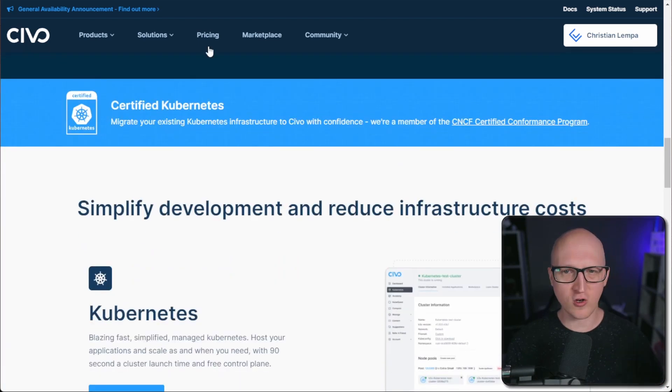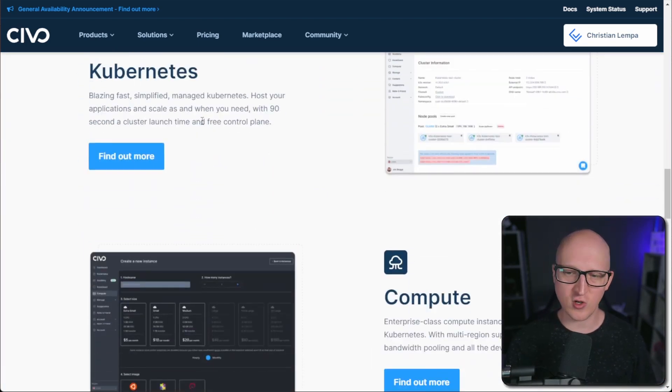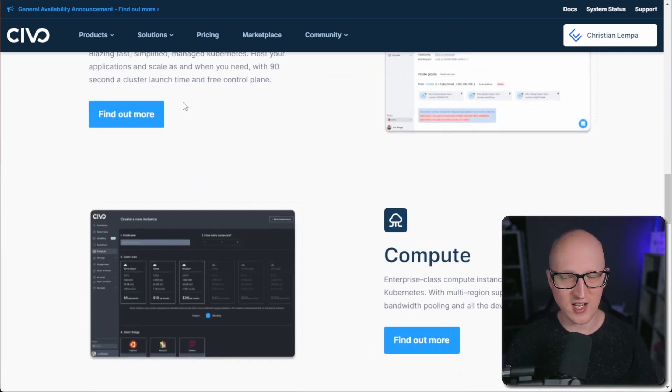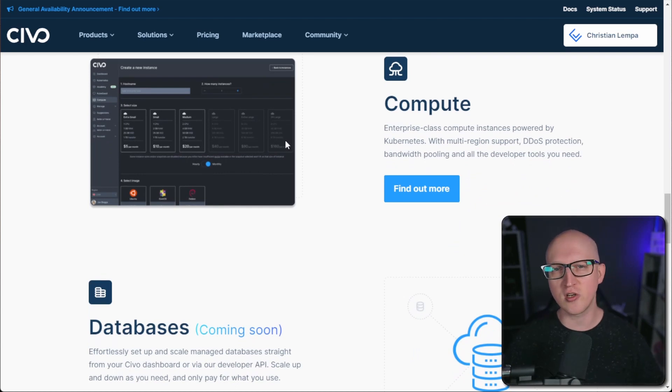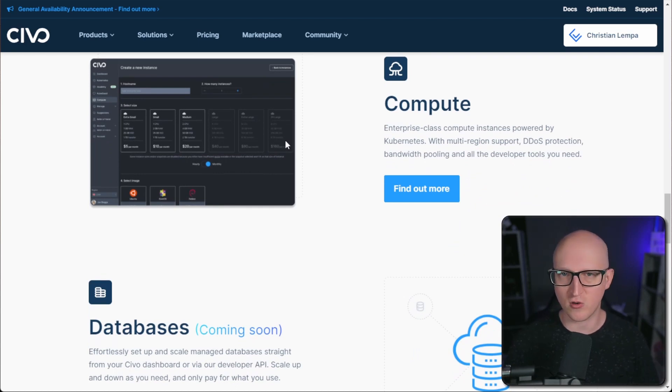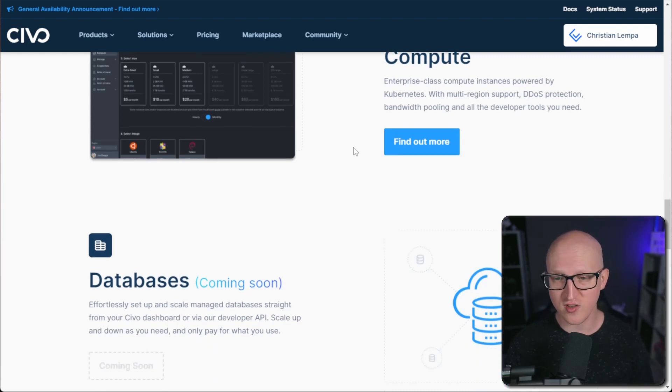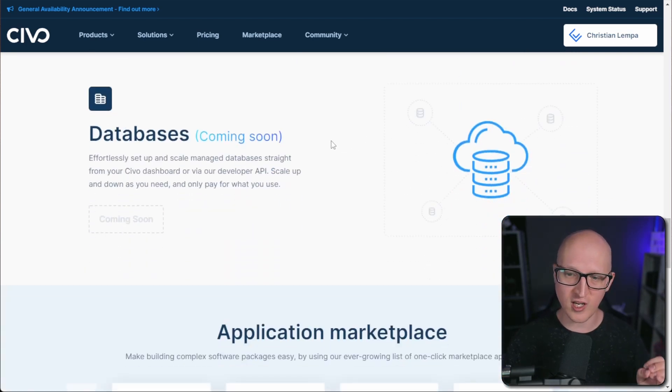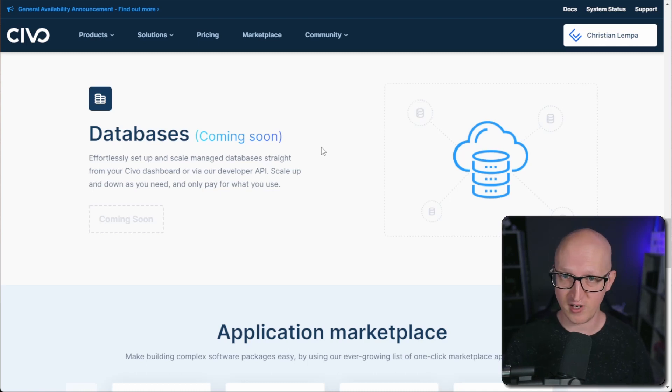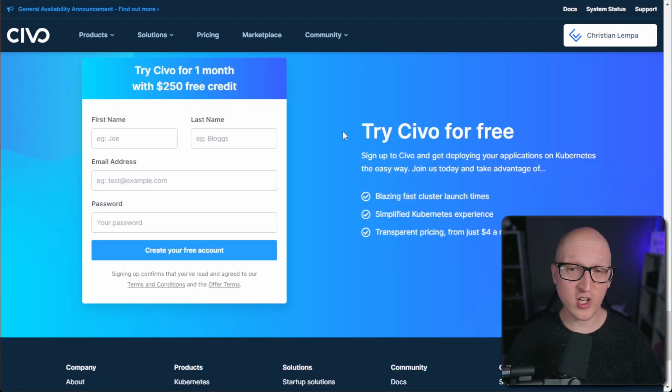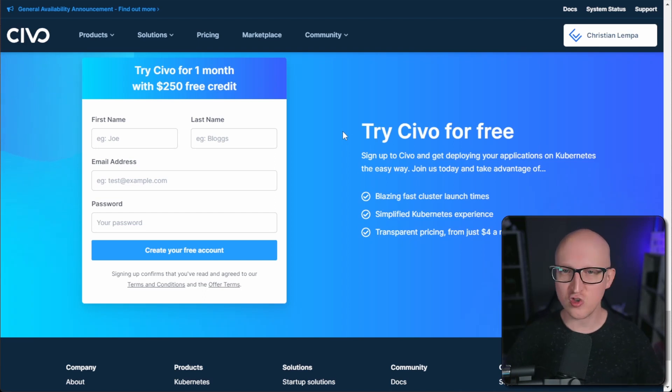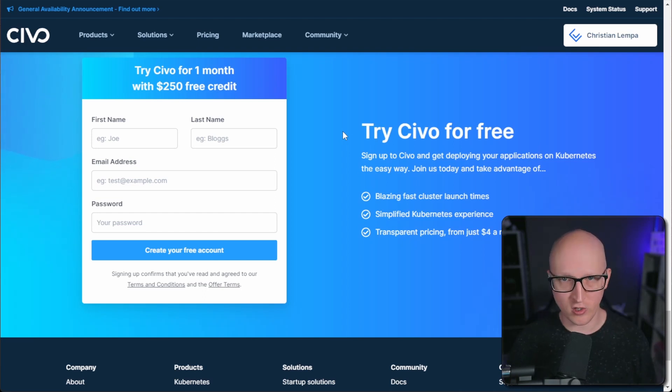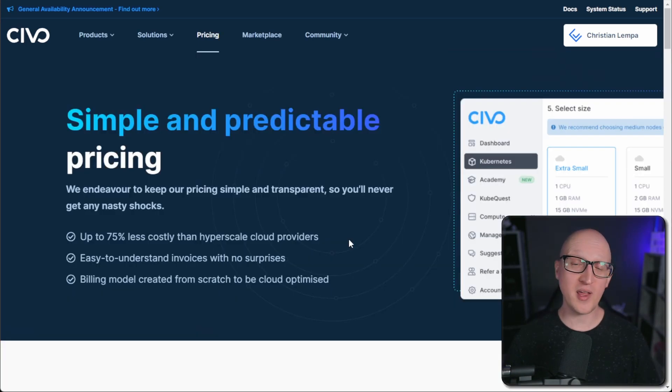Of course, they are also certified for Kubernetes and you can run clusters there, but also computing engines. So for example, if you need an additional Linux server with Ubuntu, Debian or CentOS, you can also use some of their computing engines and they are also working on managed databases, which will come soon. So this is also very nice. Of course, you can also create an account and use their free credits to just test and try out Civo without any payment at all. So that's very nice to just see if Civo works for you as a provider.